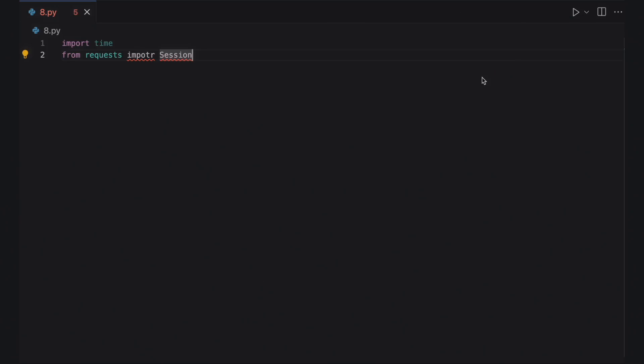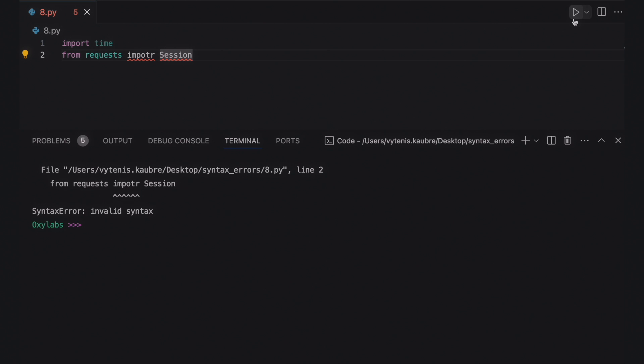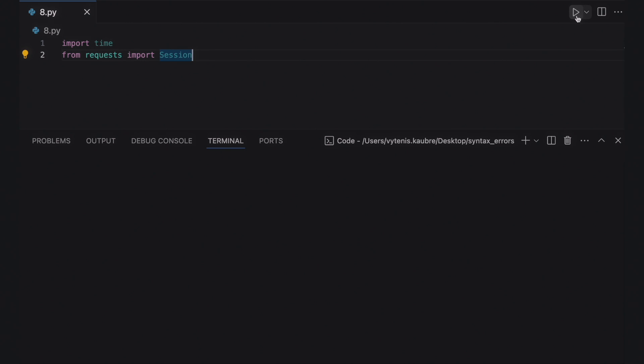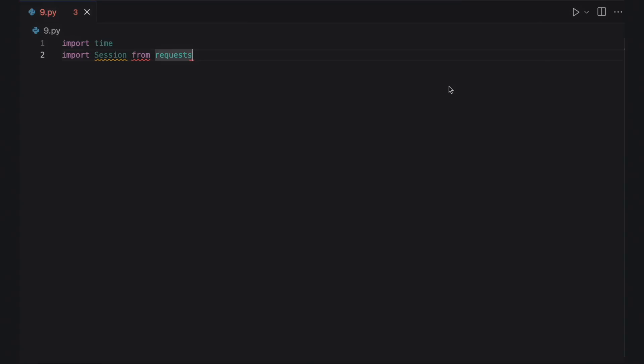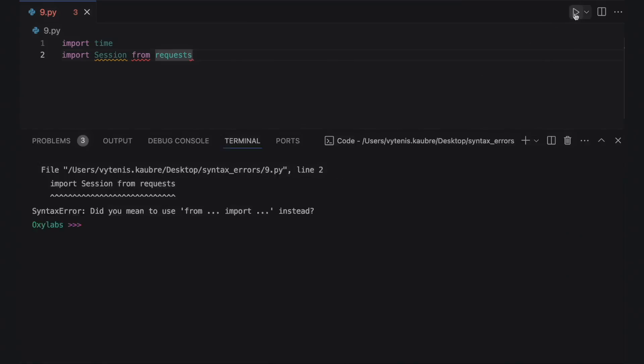Ensure that you haven't misspelled a Python keyword. This code sample tries to import the Session object from the requests library. However, the Python keyword import is misspelled, which raises an invalid syntax error. Placing a Python keyword where it shouldn't be will also raise an error. Make sure that the Python keyword is used in the correct syntactical order and follows the rules specific to that keyword. Here, you can see an invalid syntax error because the keyword from doesn't follow the correct syntactical order. The fixed code should look like this.